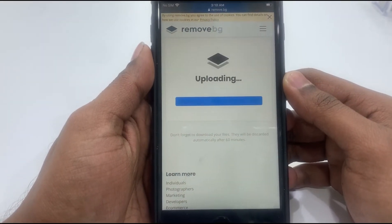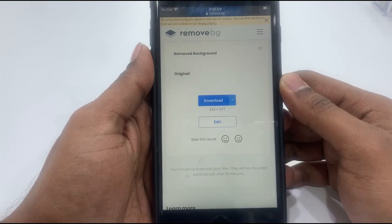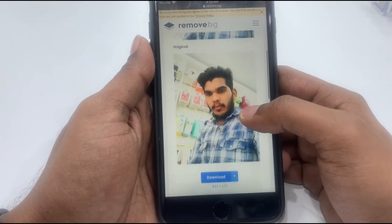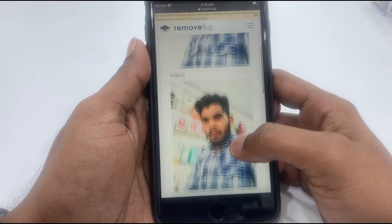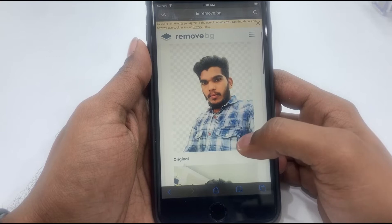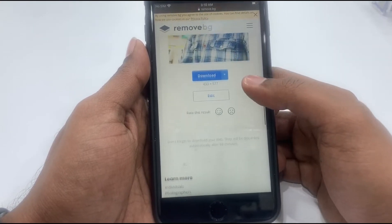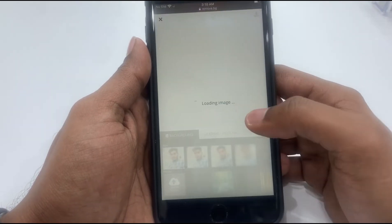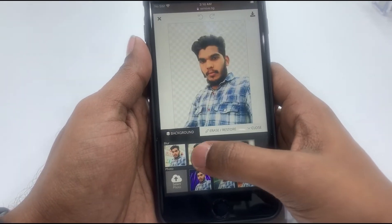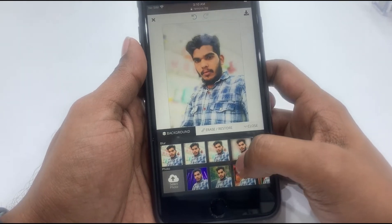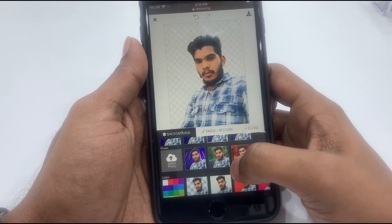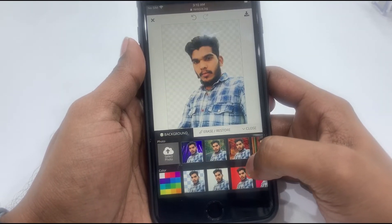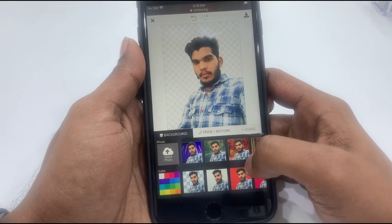After the background is removed, we can edit the picture. We will edit the background in the design section. We will use portrait mode and apply a style. We can also use free design items and styles.